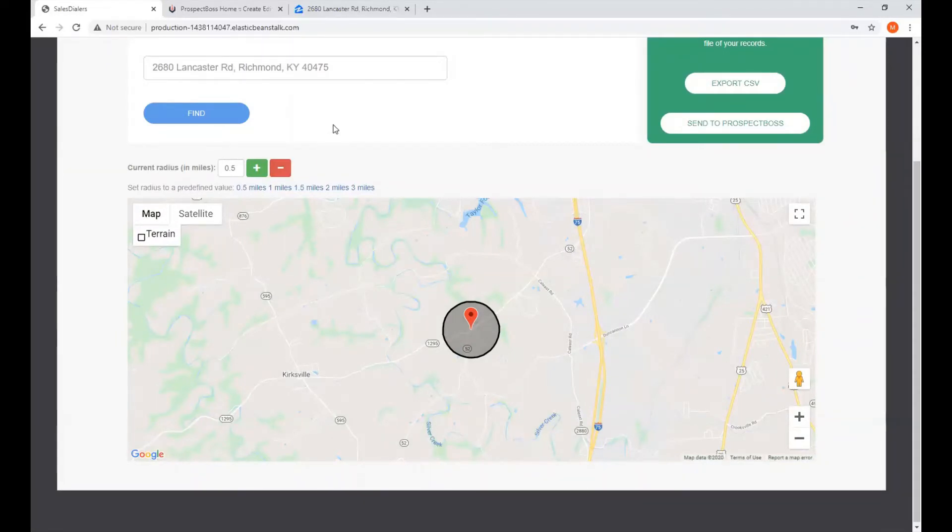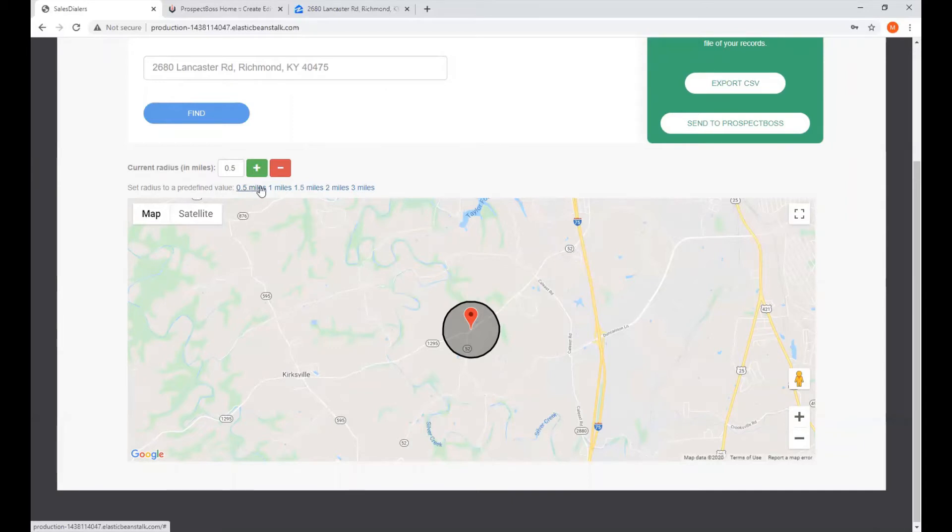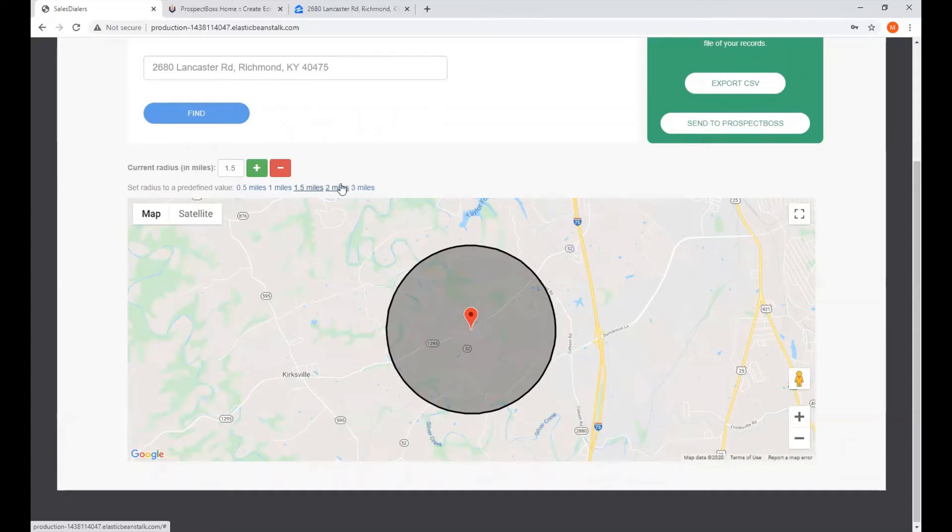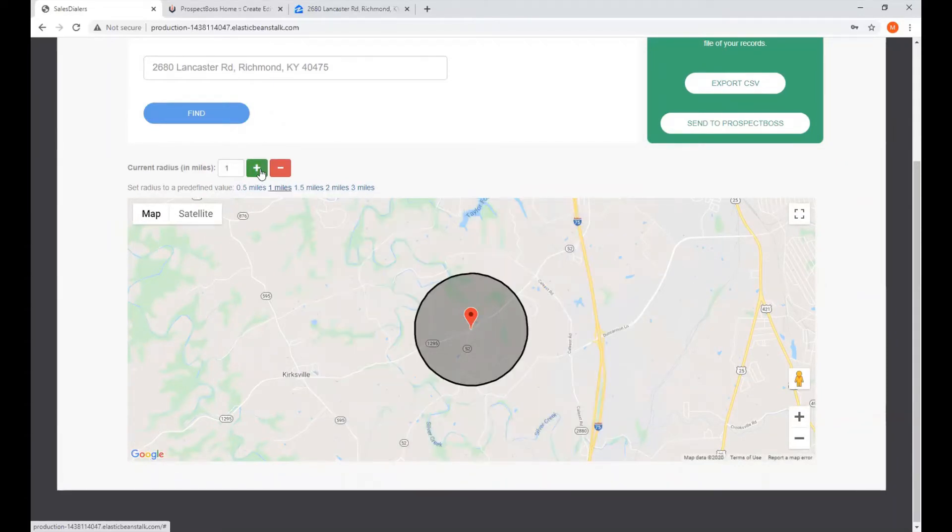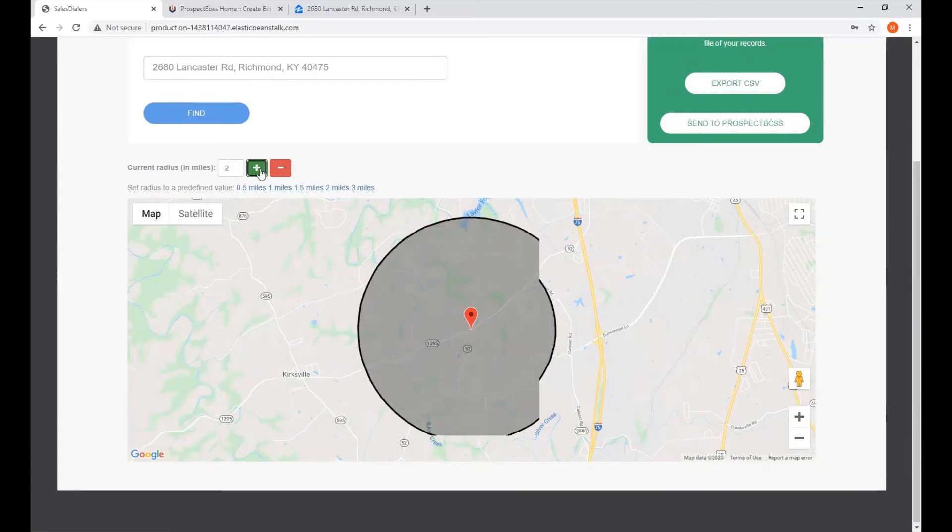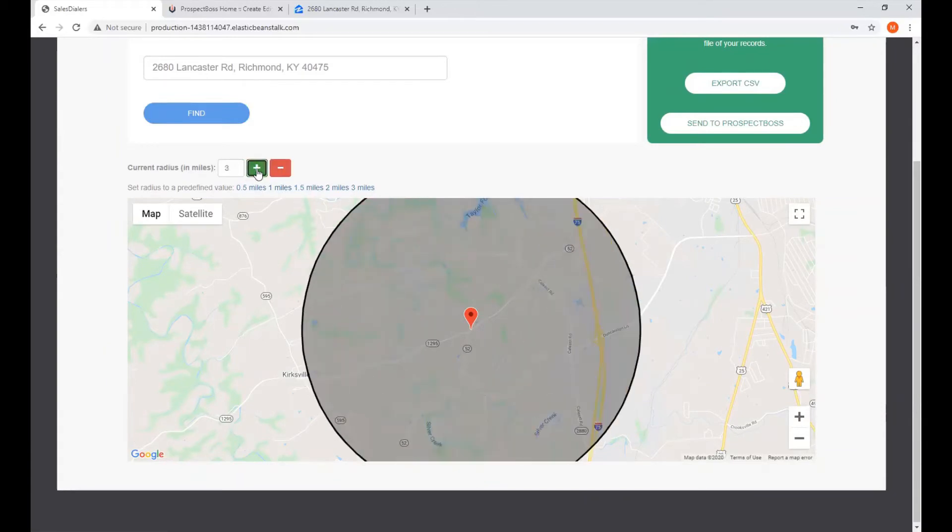And as far as controlling the size of the circle, or radius, there are some presets here. The default is half mile. We can adjust it to a mile, mile and a half, two miles, all the way up to three miles. Or we can use the plus and minus buttons to go up and down in half mile increments.